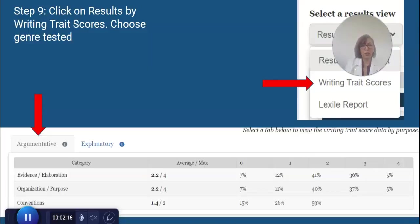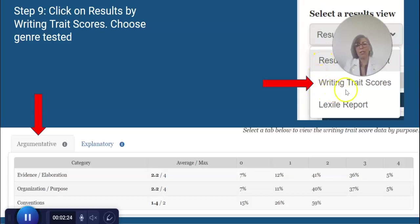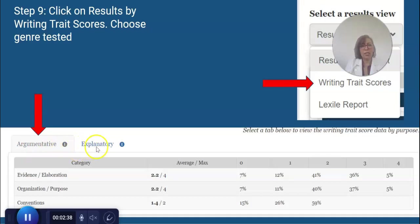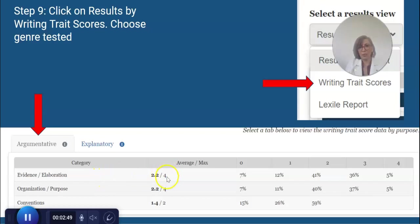Now, what's really cool is if you click on this window here, instead of looking at students you can go to Writing Trait Scores. Here you can see how your students did on that performance task. For high school, students usually do argumentative; for younger grades you might have narrative. You can click to see which of those assessments you want to view. You'll see the average scores — for example, for Evidence and Elaboration the max score is a four; here this school got a 2.2. Same thing for Organization and Purpose — max is four.